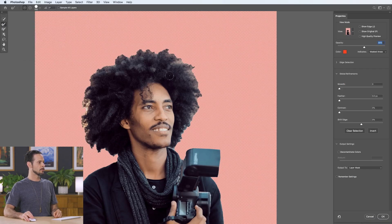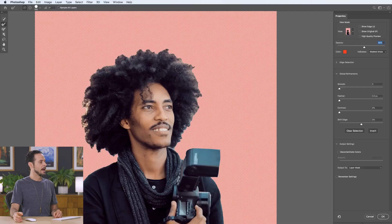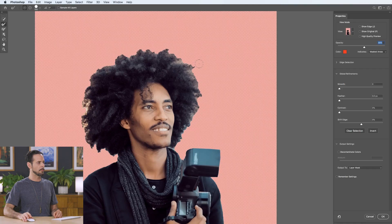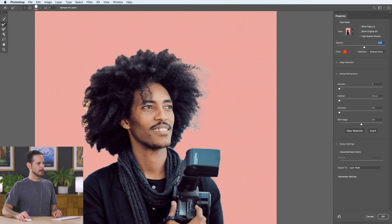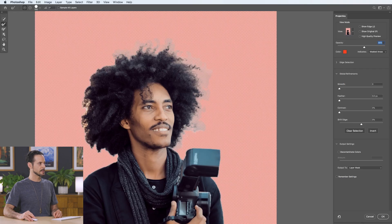Here's how the Refine Edge Brush tool works: wherever you click — say, inside of the hair — it's going to start sampling the texture and color from that spot. It's going to say, 'You must want that.' As you click and draw out, it continues to look for that texture and color and refines your selection to include more areas with similar texture and color. You click inside and just drag out a little bit, then continue to paint, and it will keep discovering areas similar to where you originally clicked.